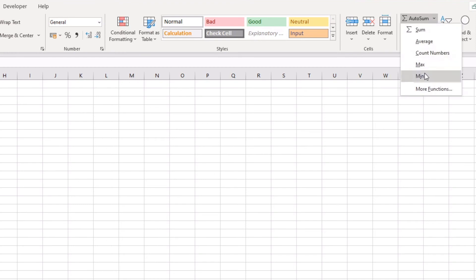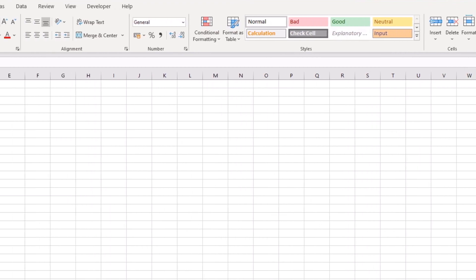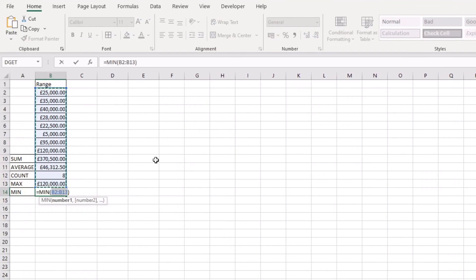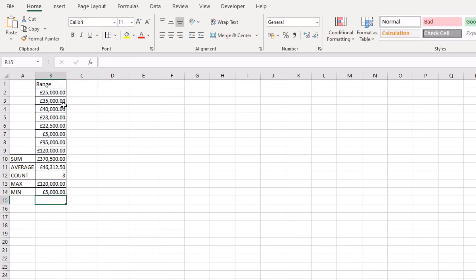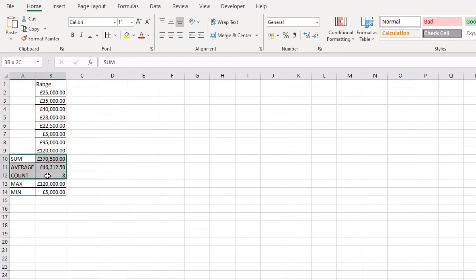The same thing applies for a minimum. Go to the Home tab, come across to the AutoSum dropdown, select Min, then select the range and press Return. We can see the smallest value in our range is 5,000. And that covers all the various quick uses of AutoSum within Microsoft Excel.